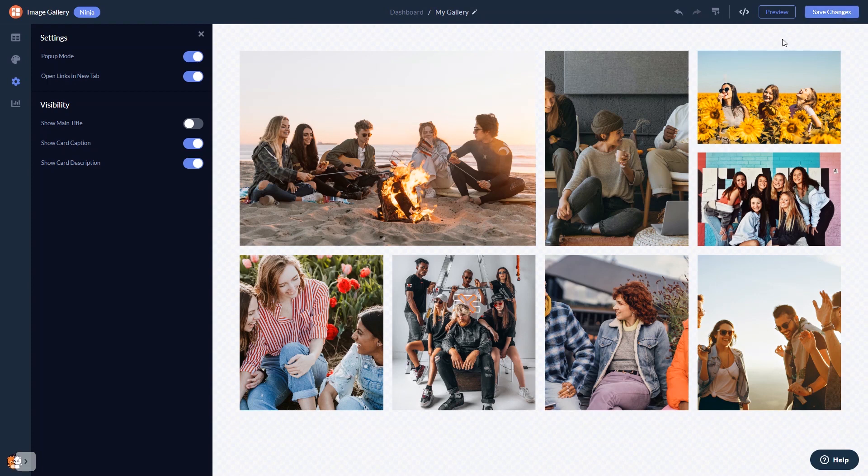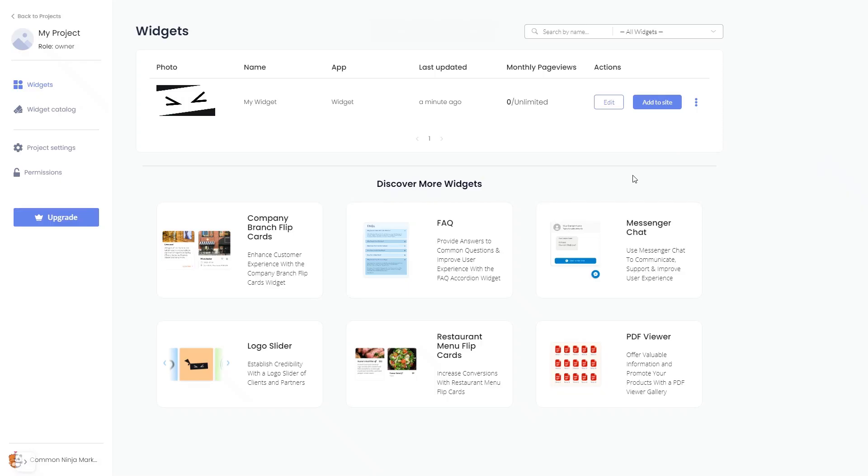When you're ready to add the image gallery to your website, go back to the dashboard. Now, on the dashboard, you'll see the widget you've created. Click on the Add to Website button.